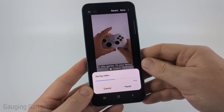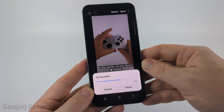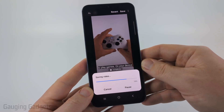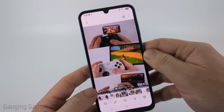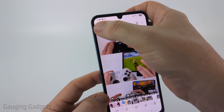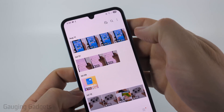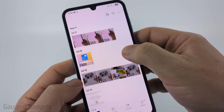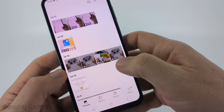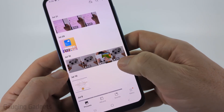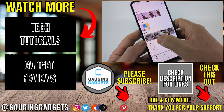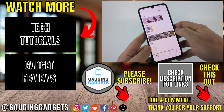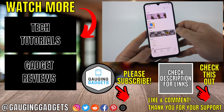Give it some time to process that video. Then when it's done you'll see the sped up video play. If I hit the back button, you can see that I now have the 31 second video and then a 15 second version of it that was sped up times two.